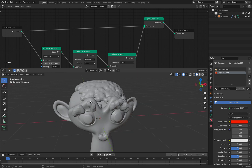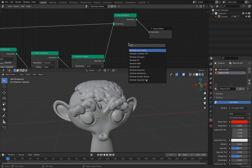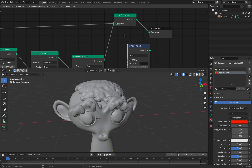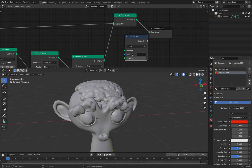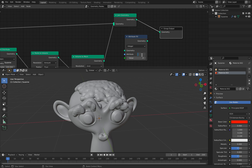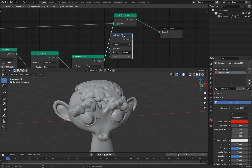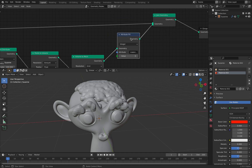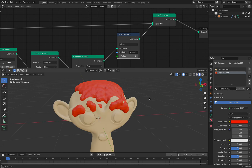It's also a little bit like snow at this point. So let's do Attribute Fill, and we're going to use Integer. The attribute is Material Index — it's very handy, kind of hidden, but it's there. And you can change the hair color. Something like that.